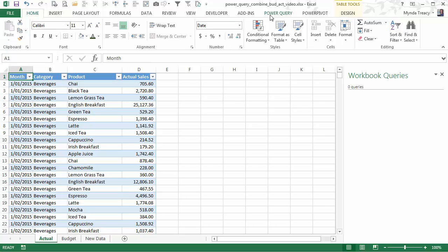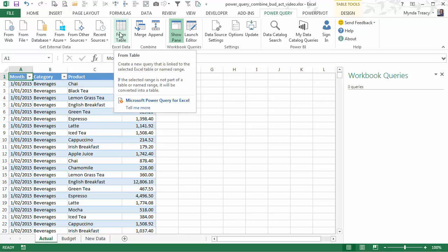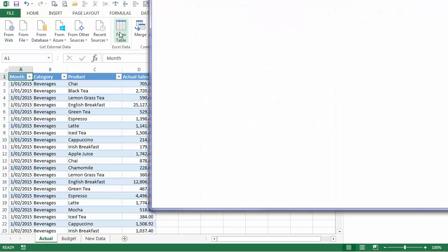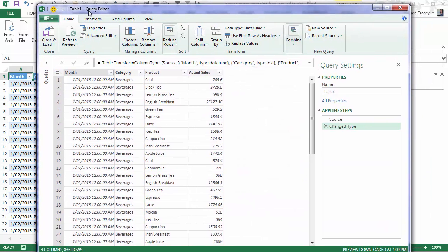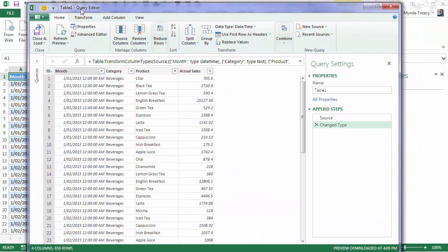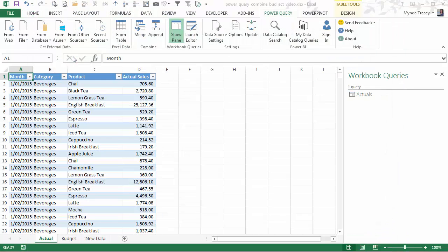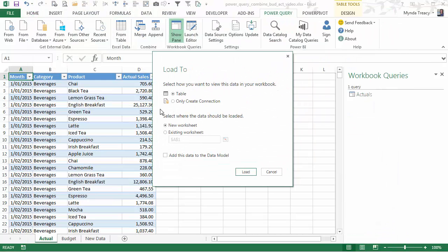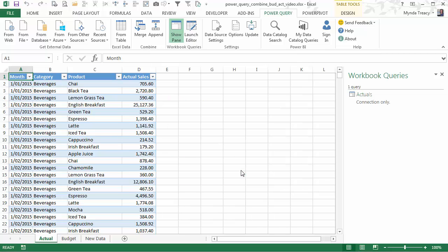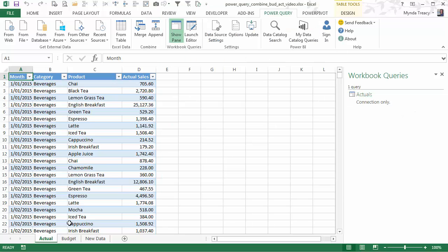The first thing we need to do is to load these two tables into Power Query. Now on the Power Query tab you'll see there's lots of different sources we can use to get data. Mine is housed in an Excel table so I'm just going to click on the From table. And that opens the Query Editor window. First thing I'm going to do is give it a name just so it's easy to identify. So I'll call this Actuals. And I'm just going to close and load to. I'm not going to do any more there. I'm just going to create a connection to this table. And I'll click load and you can see now I have a connection to my Actuals table here.